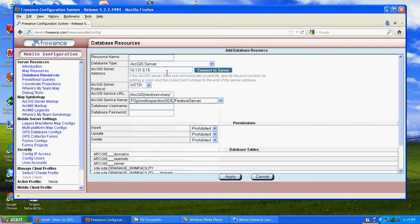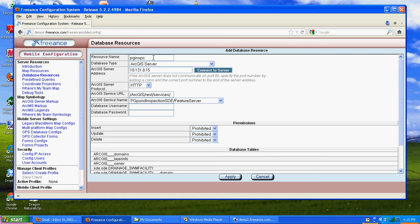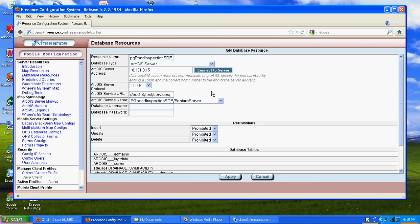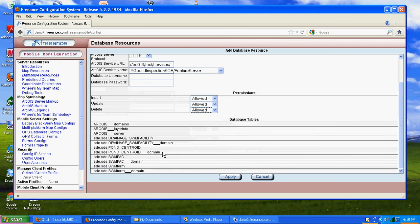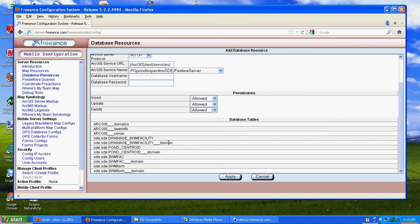Let's call it PondInspection SDE, I'll spell it all out so I'll know exactly what it is. Go ahead and allow people to insert, update, edit, and delete these records in these tables. Sure enough, we should have our tables, facilities, centroids, forms, and so forth. You notice there's domains here. Those are for SDE domains. We're not going to tackle this. We'll do that in another training session. Go ahead and hit apply.